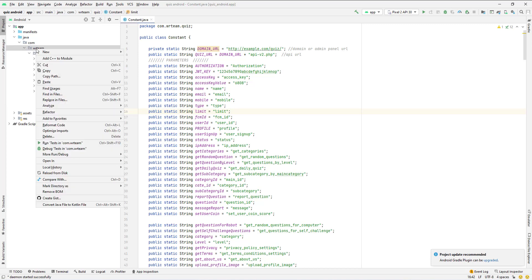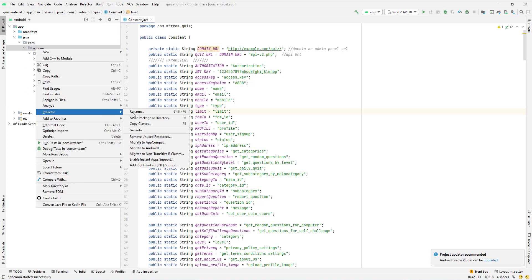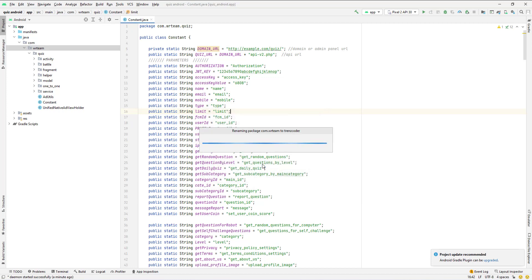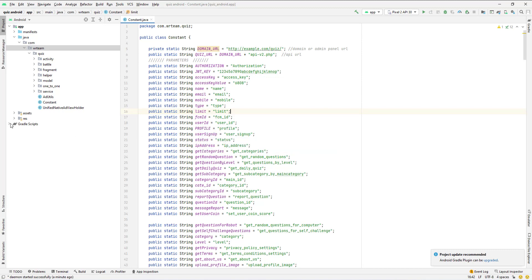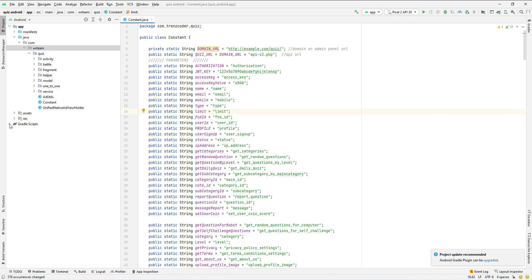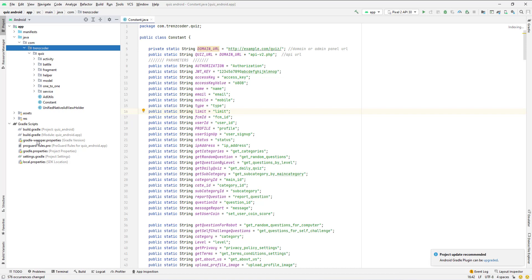Change the package name. Input Username is Admin123.